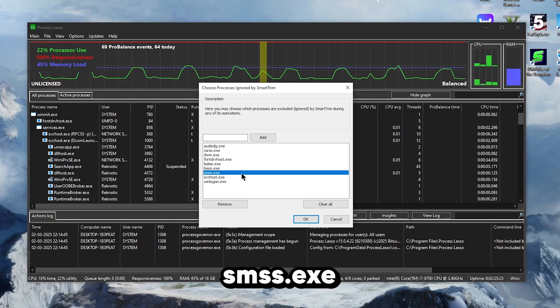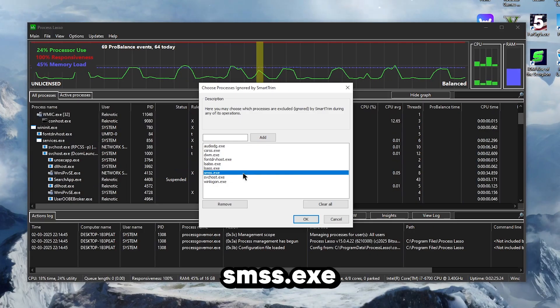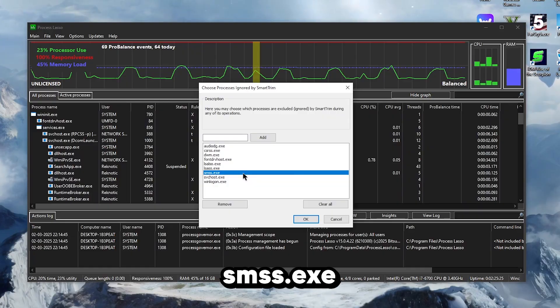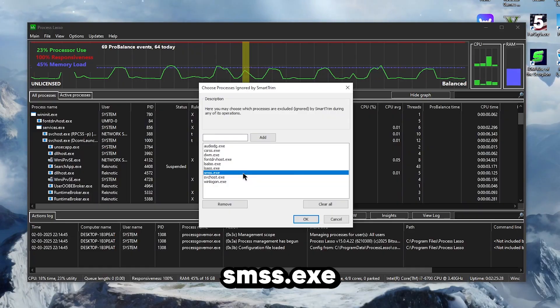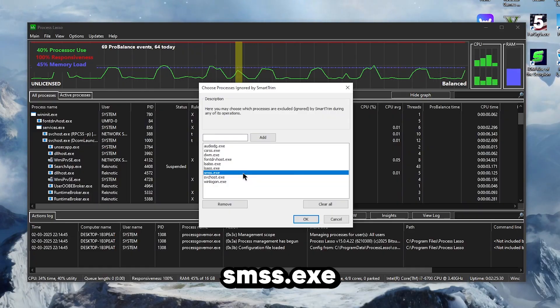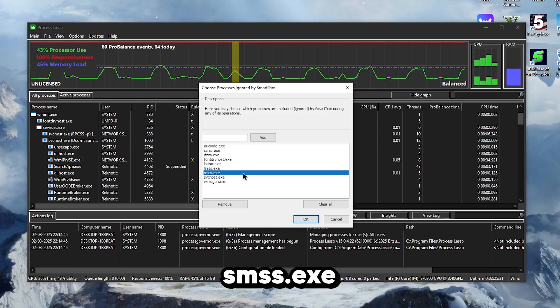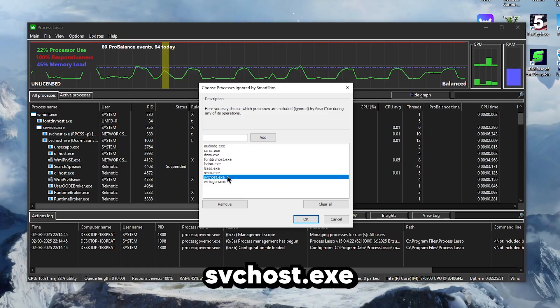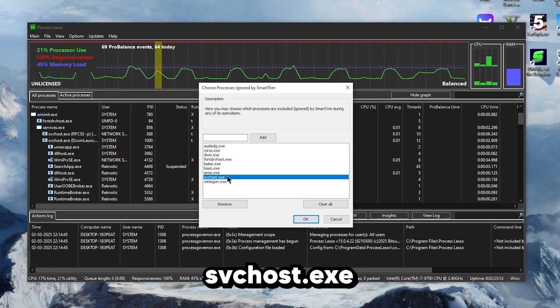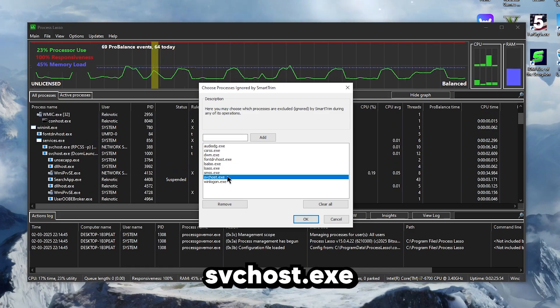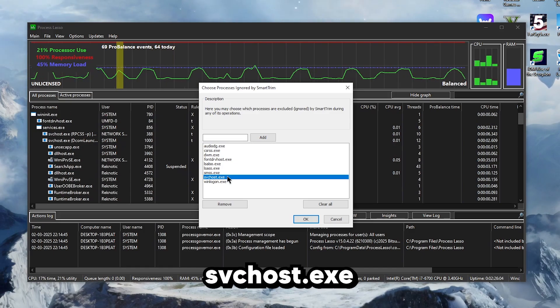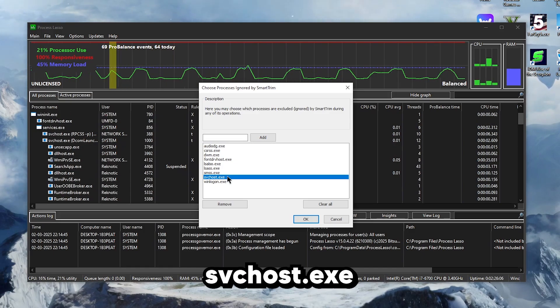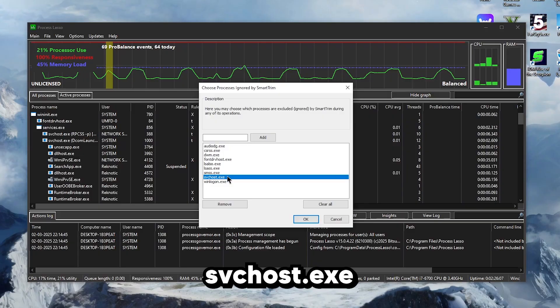Then smss.exe is the Session Manager Subsystem, which is a core component of Windows and is responsible for handling user sessions and is essential for system stability and security.